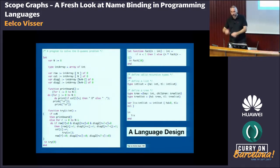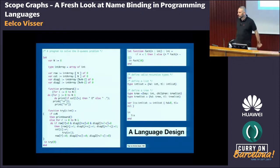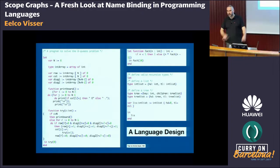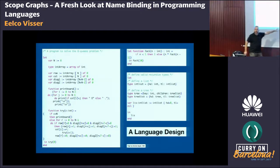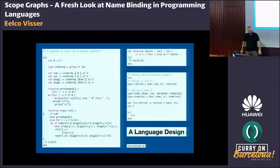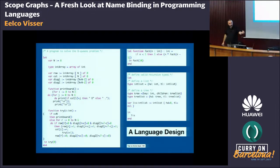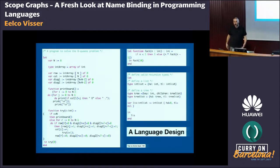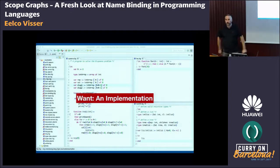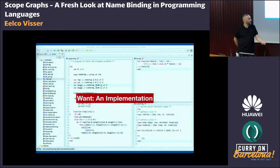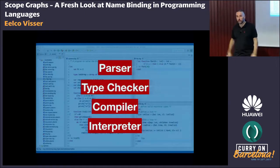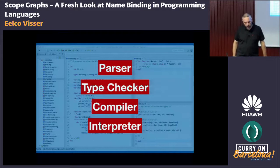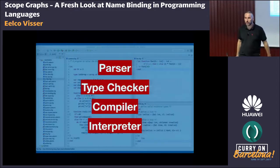All of you have scribbled on the whiteboard and figured out the syntax and your semantics. This is not a new language — this is Andrew Rappel's Tiger language, but we're using it as an example. So you know what your language is going to look like. Now all you need is an implementation: a parser, a type checker, a compiler or an interpreter. That's the job ahead of you.